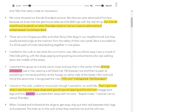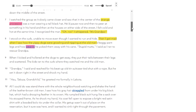Our friends would have laughed. So when grandpa came to visit, I was so ashamed and embarrassed I could have died. There are a lot of yippy poodles and other fancy little dogs in our neighborhood, but they usually barked singly at the mailman from the safety of their own yards. Now it sounded as if a whole pack of mutts were barking together in one place. I walked to the curb to see what the commotion was. About a block away, I saw a crowd of little kids yelling with the dogs yipping and growling around someone who was walking down the middle of the street. In the center of the strange procession was a man wearing a tall, black hat. I recognized the man. 'Oh no,' I whispered. 'It's grandpa.' I stood on the curb, unable to move, even though I wanted to run and hide.